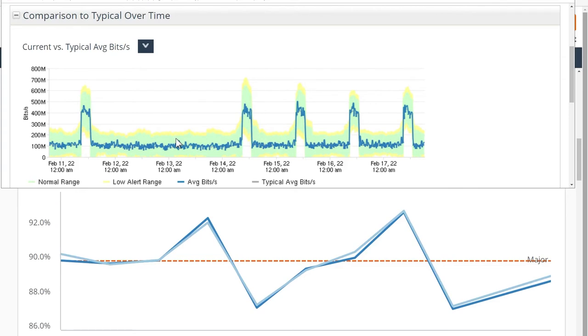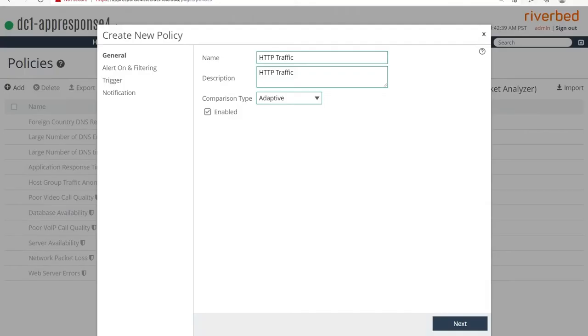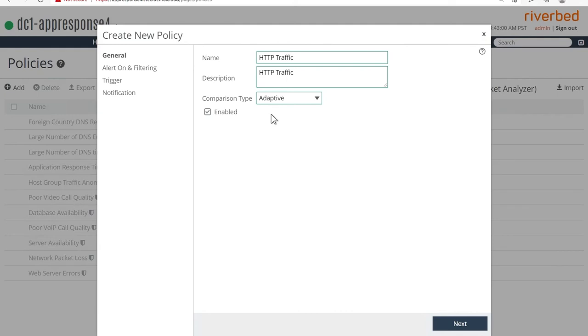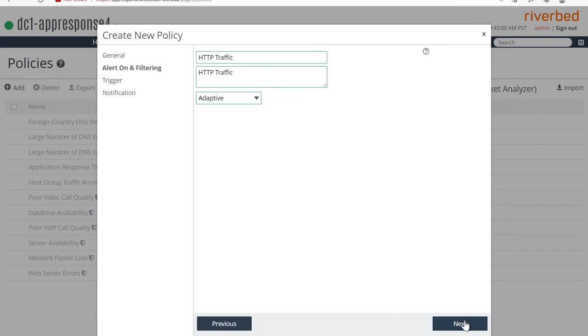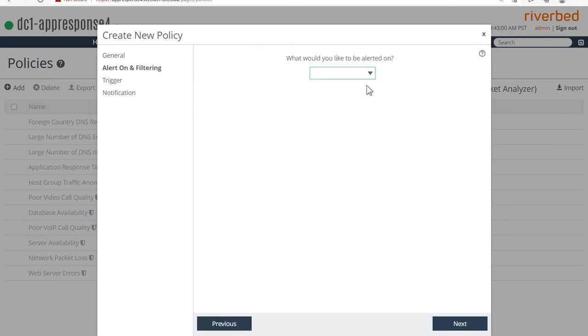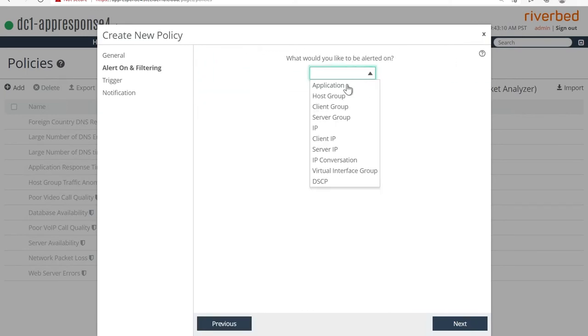Now let's step into how you can actually configure dynamic thresholds or adaptive thresholds in the Riverbed products. So we arrived first in AppResponse and any alerts or notifications in AppResponse first start with creating a new policy. So here we are, I'm on the page to create a new policy. We're going to pick the adaptive type obviously, and then move on next to the various grouping.